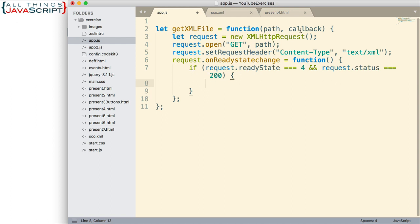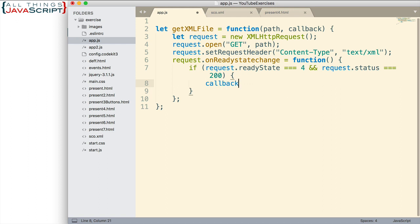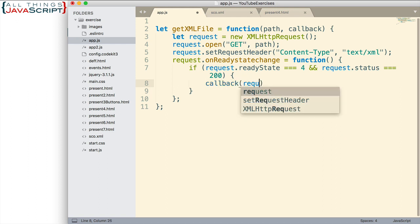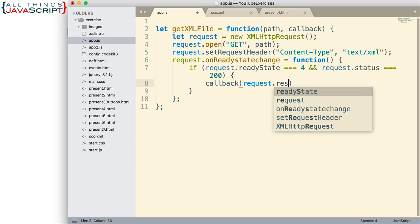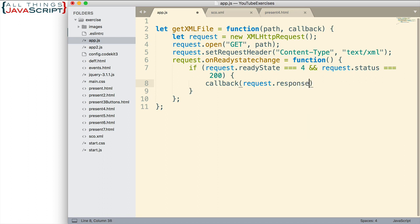Once we've checked that if statement, then we can go ahead and invoke this callback function, the function that we passed in. We're going to invoke that and we're going to pass to it the XML file. We do that by passing request.responseXML.